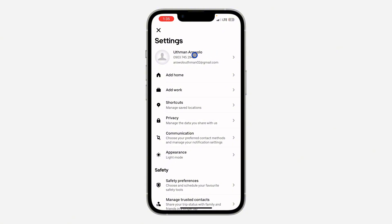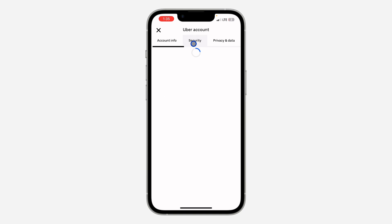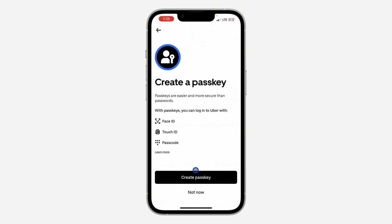Once you click on it, select security right here. Under security you are going to the option for passkey, so click on it. Once you click on passkey, as you can see, you can just log into your account with Face ID, Touch ID, or passcode.